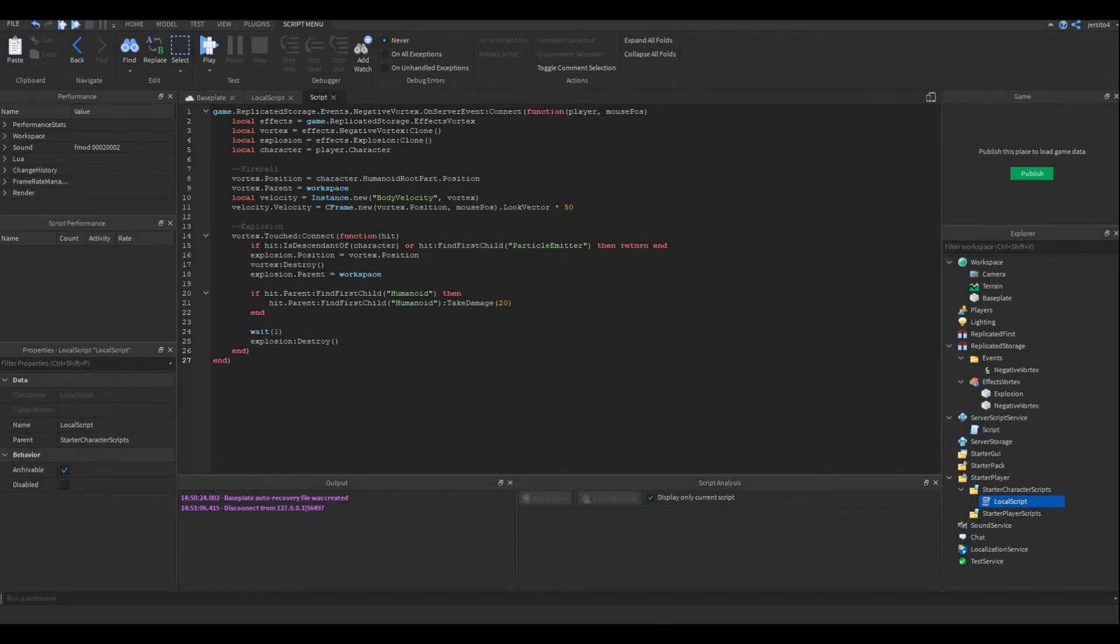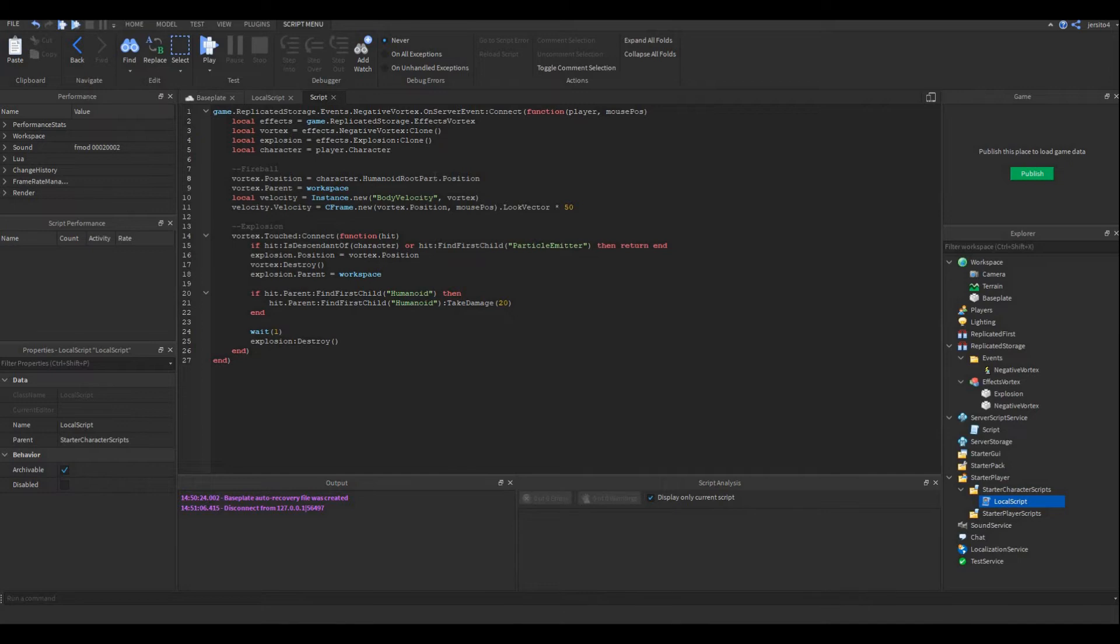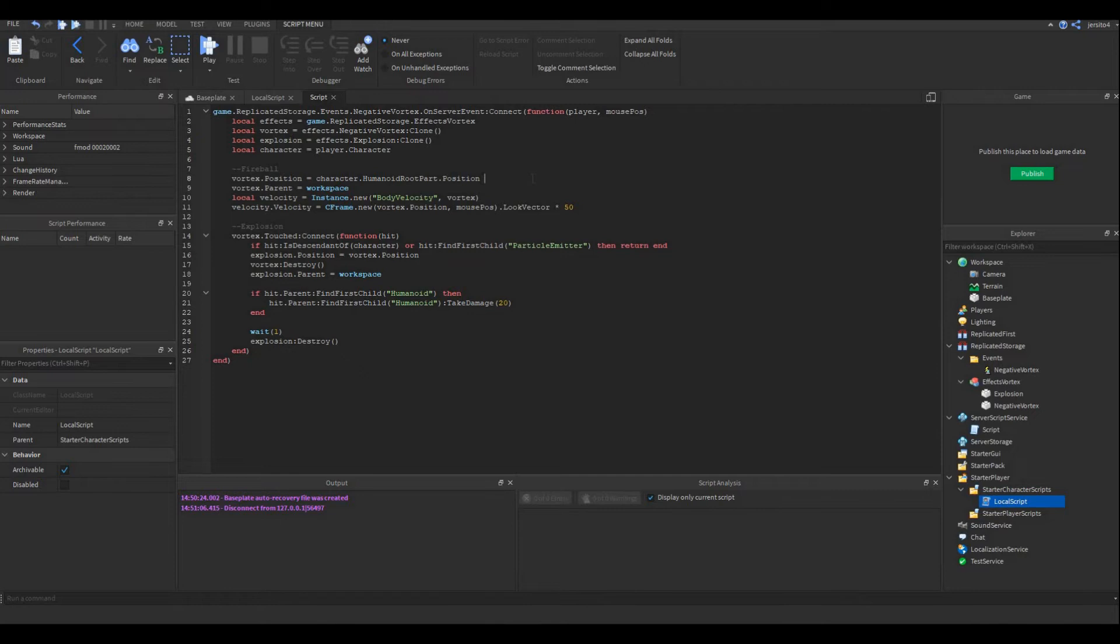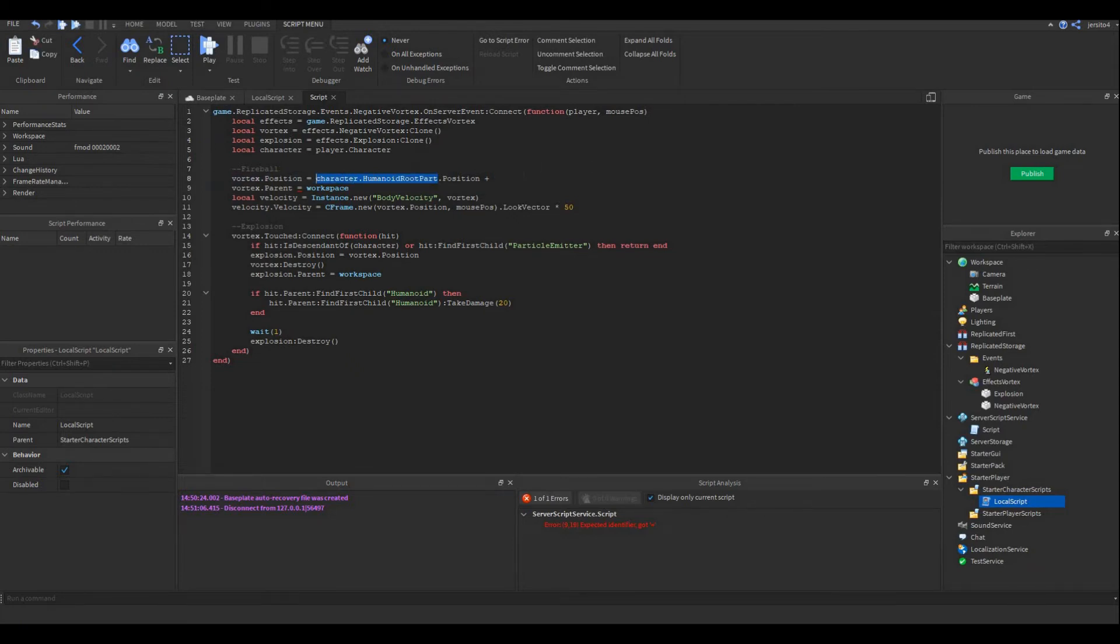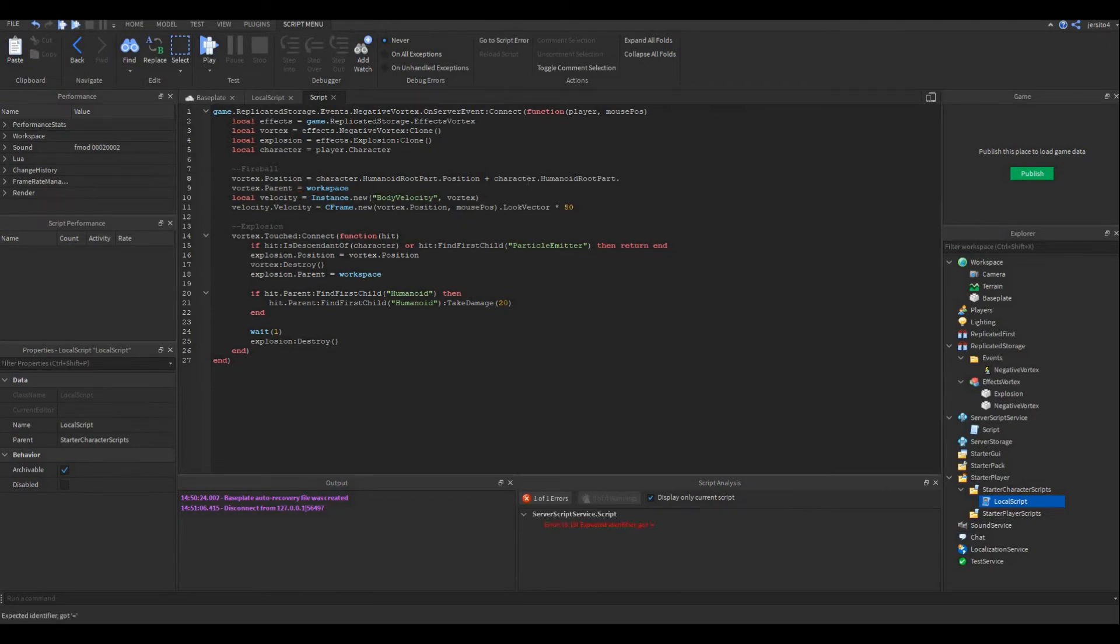Let's change the spawn position. Instead of spawning inside of us, it will spawn in front of us. So we do... Plus. We want to know where the player is looking, so we'll use lookVector. RootPart.CFrame.LookVector.